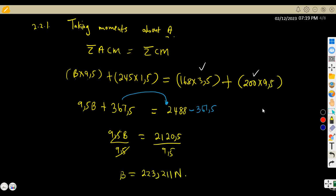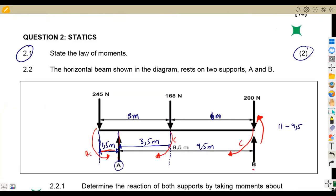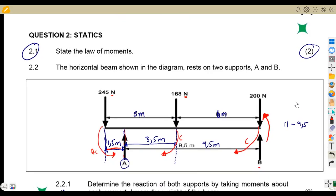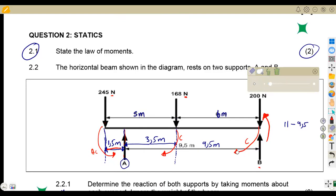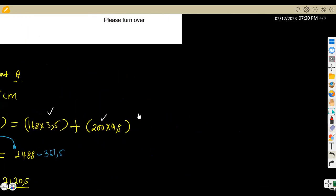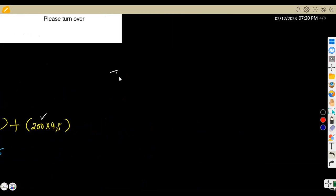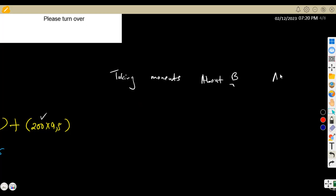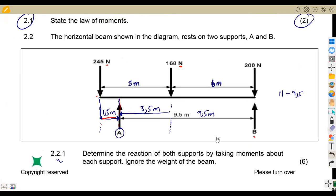So B equals 223.211 N. Note that we maintain the units given — if the loads were in kilonewtons, write the answer in kilonewtons. That completes taking moments about A. Now we move on to taking moments about B.